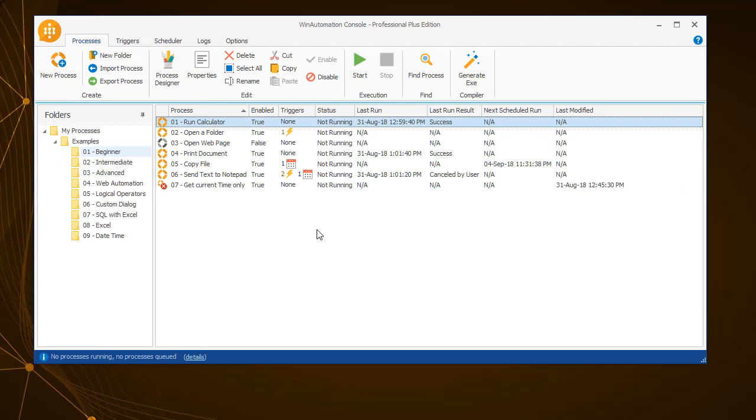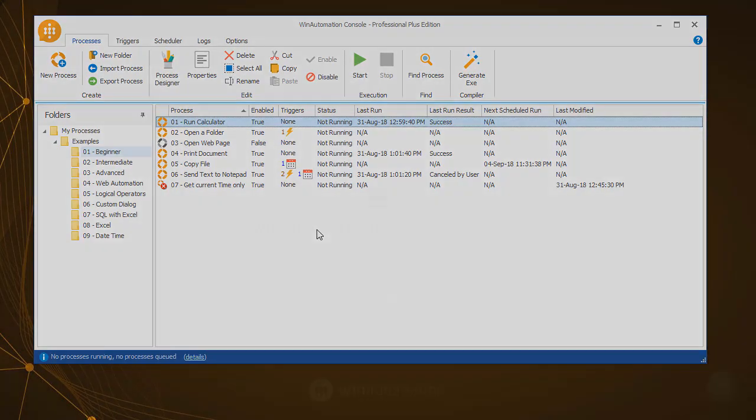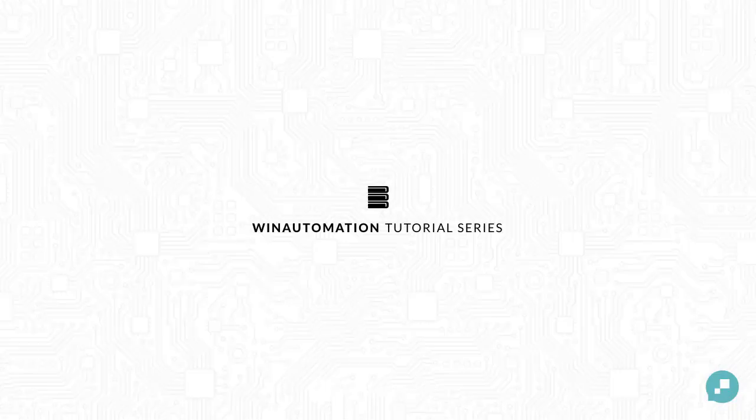These are the first three tabs of the console, from which you are able to create and run processes, as well as manage their execution. In the next video, the remaining tabs will be covered, discussing the general monitoring and handling of the WinAutomation installation.